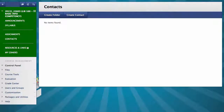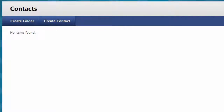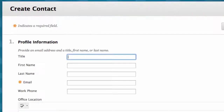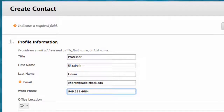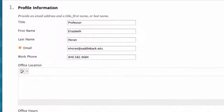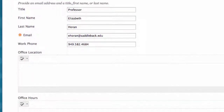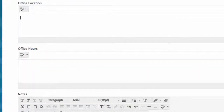You have two options: Create Folder or Create Contact. Click Create Contact. Here we will enter our contact information. Under Profile Information, enter your profile information in this section, including your office location and office hours and any notes to your students.